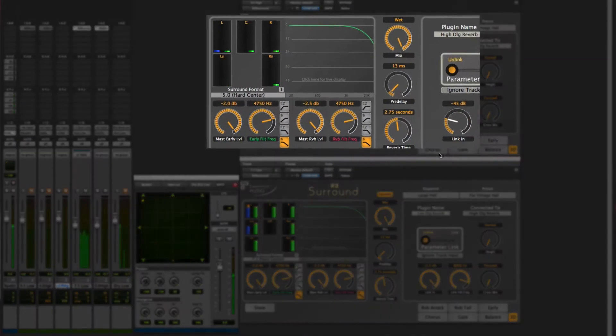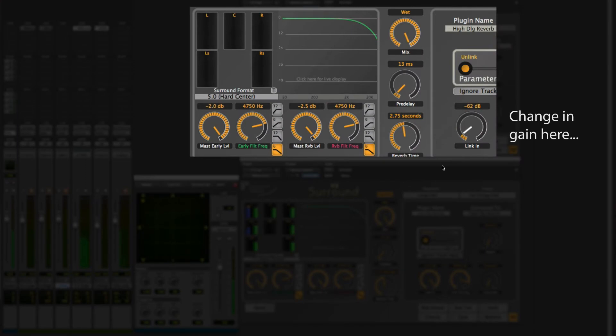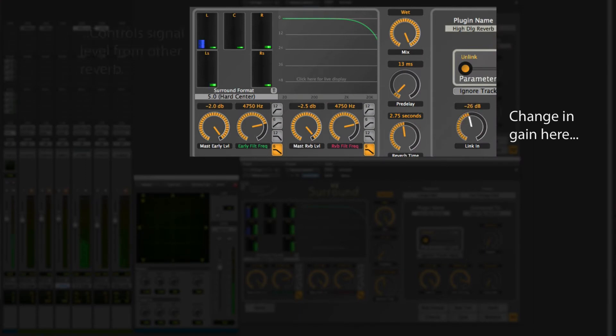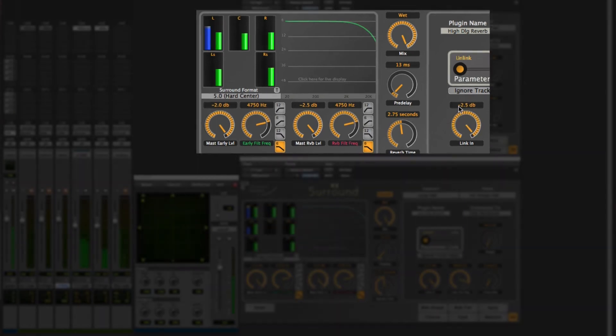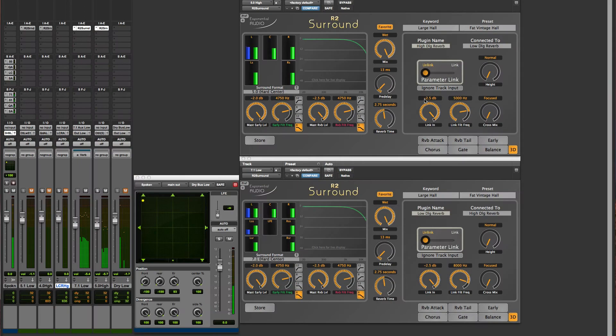Most important is the link end parameter. That controls the gain of signal that's passed into this reverb from the other reverb. You can have a little or a lot.